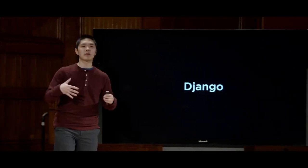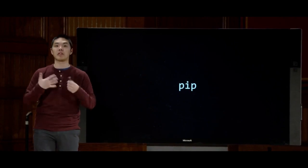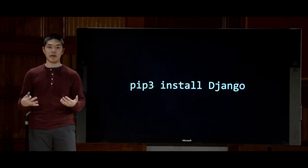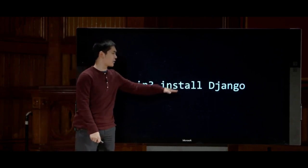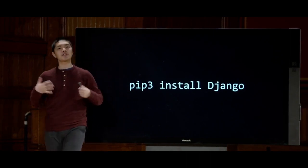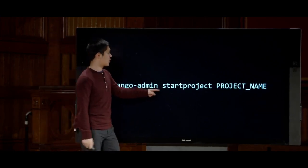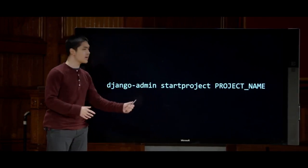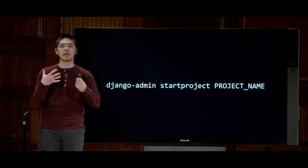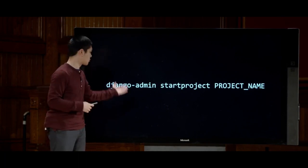Django is a web framework — a set of tools already built for us that makes it easy to write Python code to design a fully fledged web application, taking care of common tasks so we can focus on the interesting logic. The first step is to install it. Using Python 3, you'd run 'pip3 install Django'. After that, you create a Django project with the command 'django-admin startproject' followed by the project name.